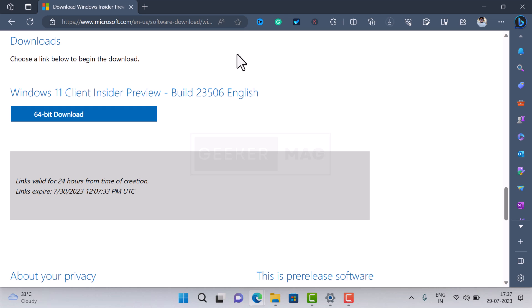Once you get the Windows 11 ISO image, create a bootable Windows 11 USB drive and then perform a clean installation of Windows 11. I have already created videos for both, so check the link in the description.